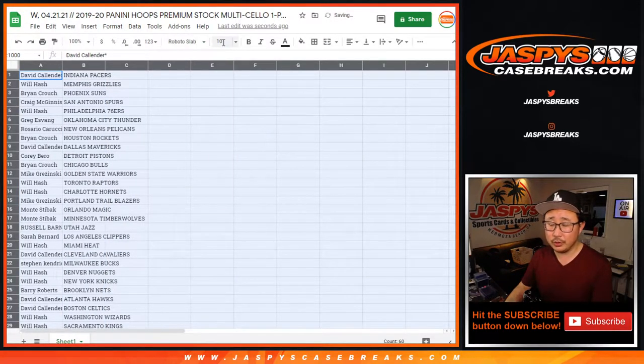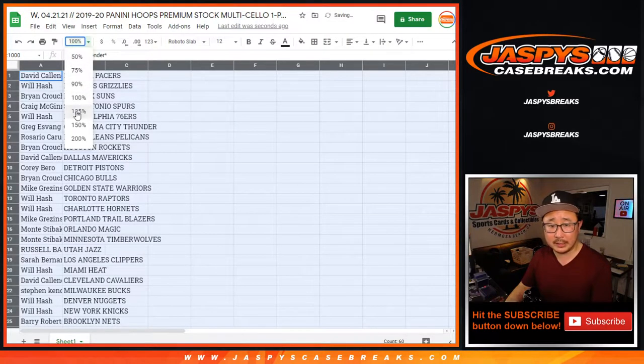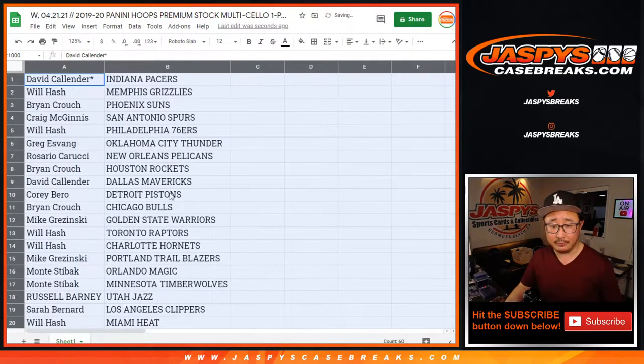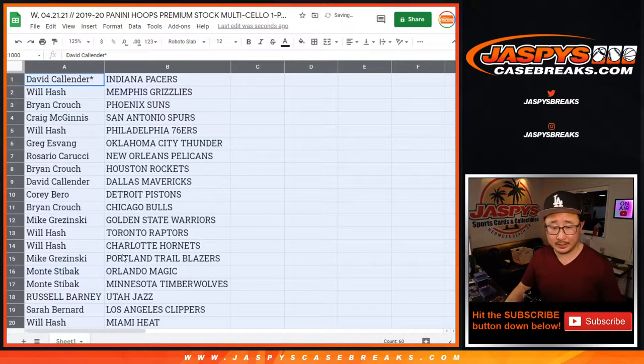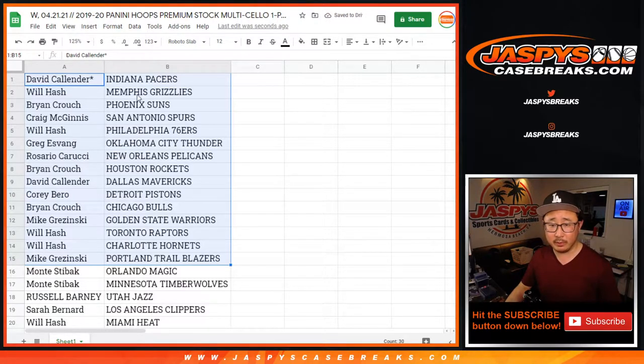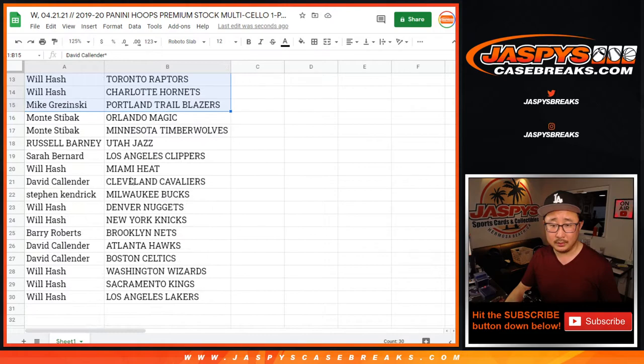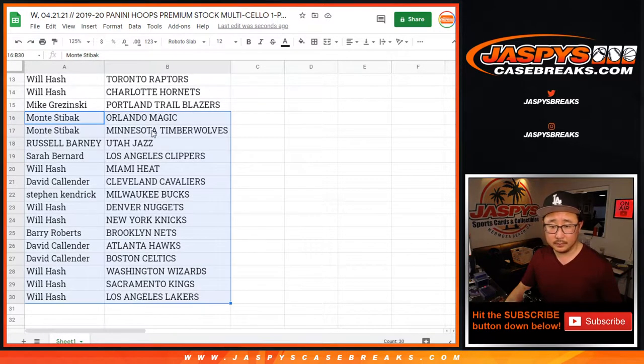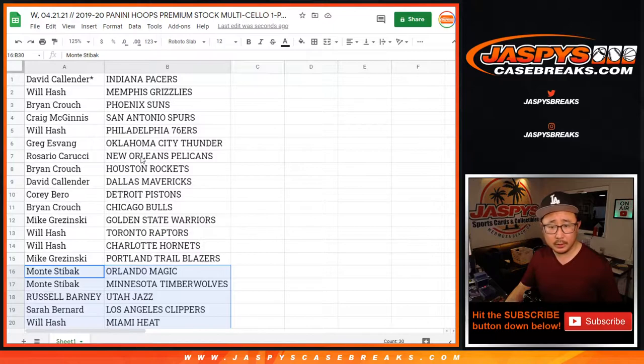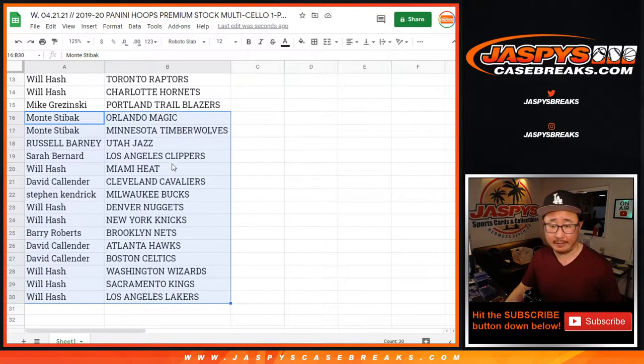All right, no trade windows for these quick little filler breaks. I just want to get to the good stuff. Who's going to win spots? Let's get to the big break. All right, big thanks to everybody once again. There's the Grizzlies up there for Will, and Rosario Pelican's up there as well. There's the second half of the list.